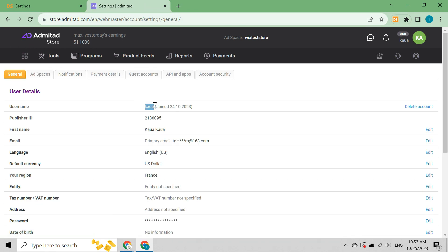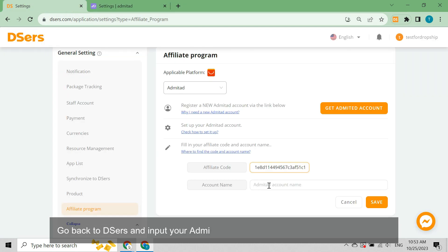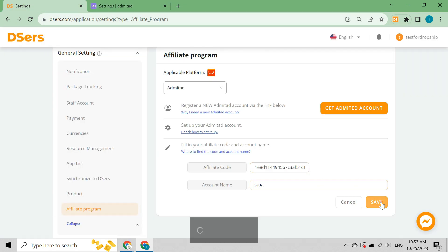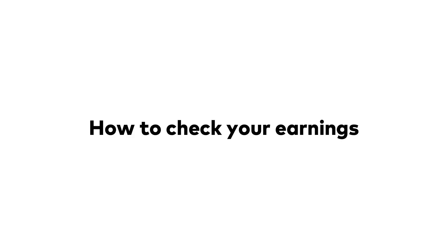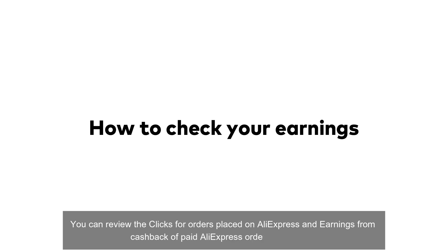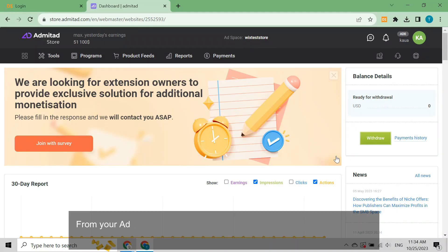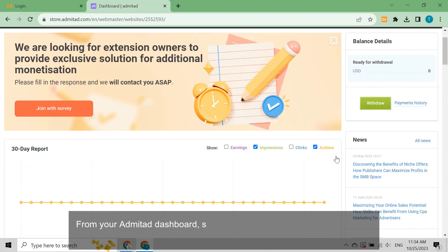Go to Admitad and access settings. Under the general tab, copy the username field. Go back to Deezer's and input your Admitad account name in the account name box. Click save.